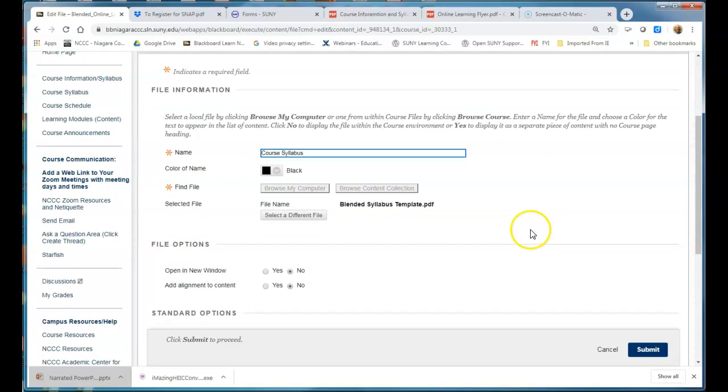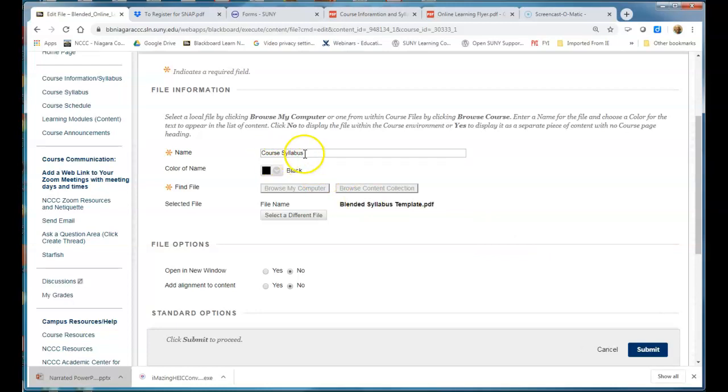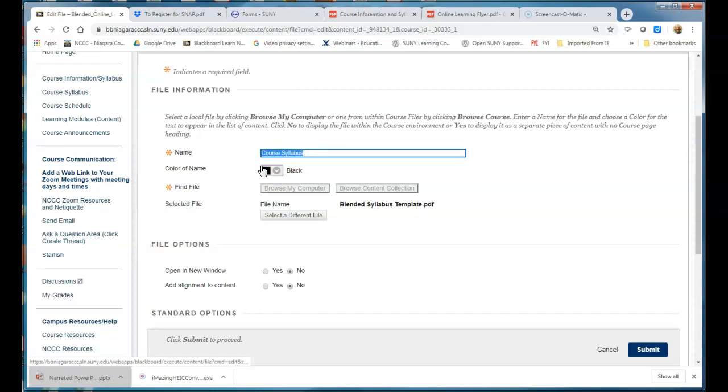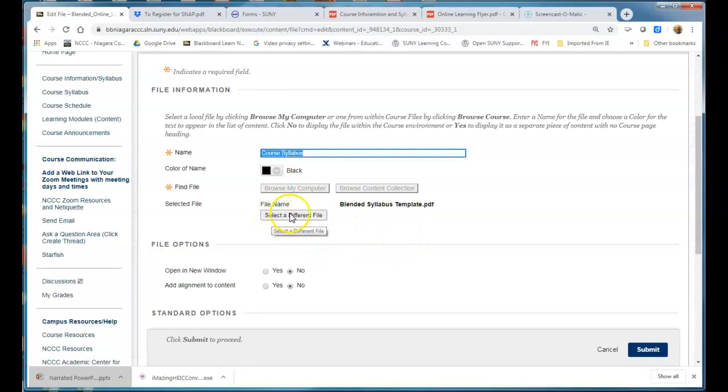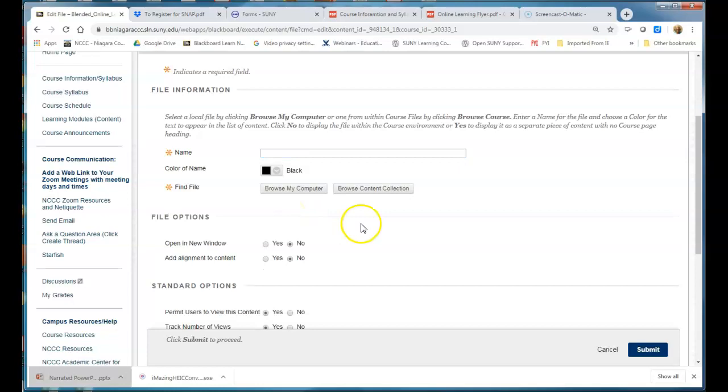Now when you replace the file that we already have in here you're going to lose the title up above, so you're going to need to type this back in or you can copy it and that way when you lose it you can paste it back in. So I'm going to go into select a different file, I'm going to browse my computer.